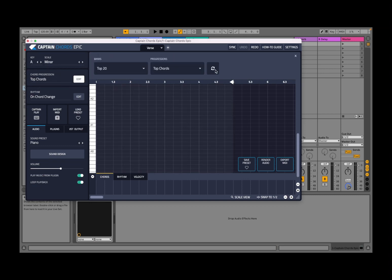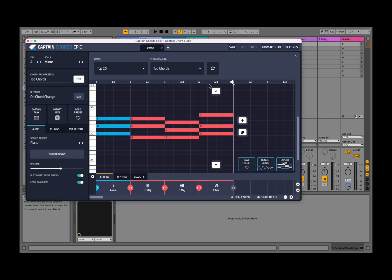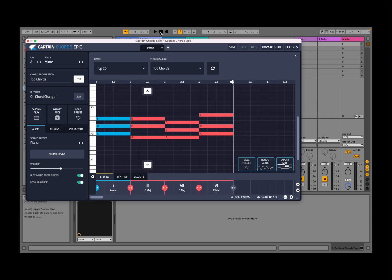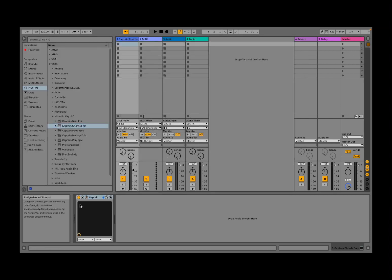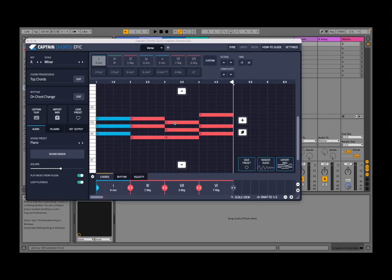Let's adjust the volume here because normally it's quite high. Then let's go back inside Captain Chords and click play. So we have an A minor, a C major, G major, and F major.